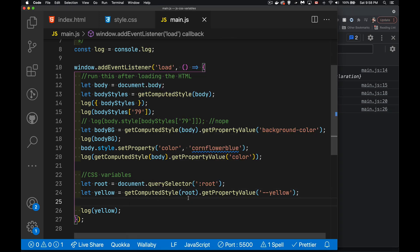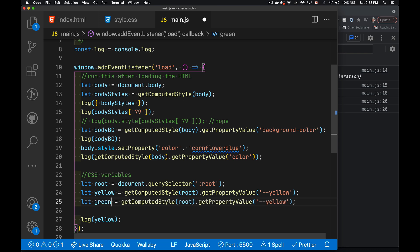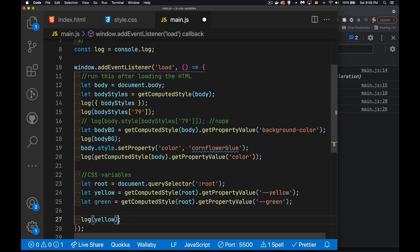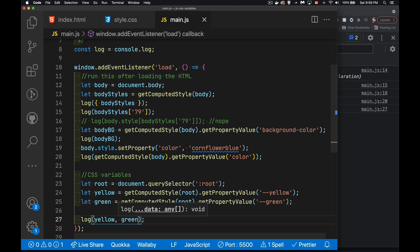And there is our yellow value. So we use get computed style root. That gives us the CSS style declaration object. From that, we can retrieve the value of this variable yellow. That's what we're writing out here. You want to do one of the other ones. Let's do green. So we want the variable that's called green. And there we are. There's the yellow, and there's the green.